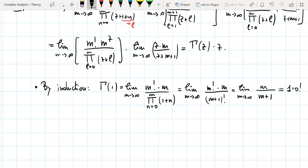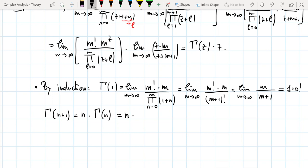For the induction step: Γ(n+1) = n · Γ(n) by the functional equation, and by the inductive hypothesis Γ(n) = (n−1)!, so Γ(n+1) = n · (n−1)! = n!. The induction step is proved.